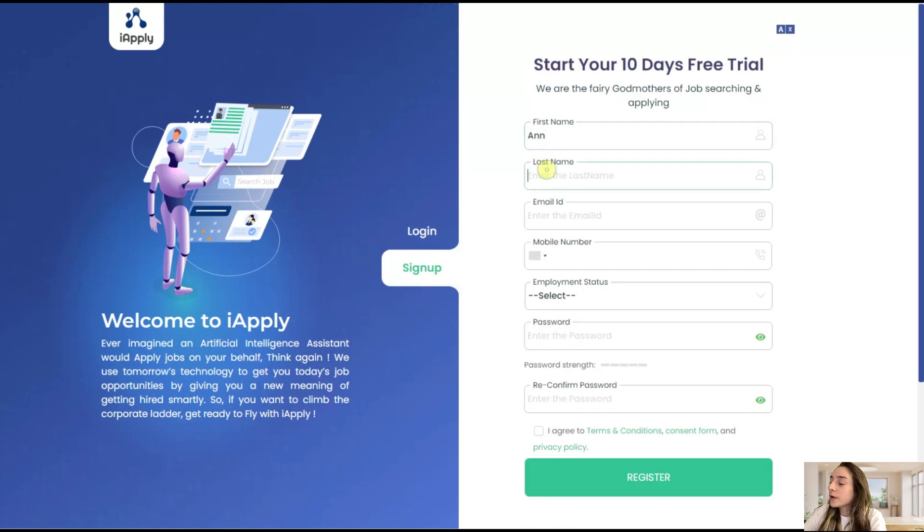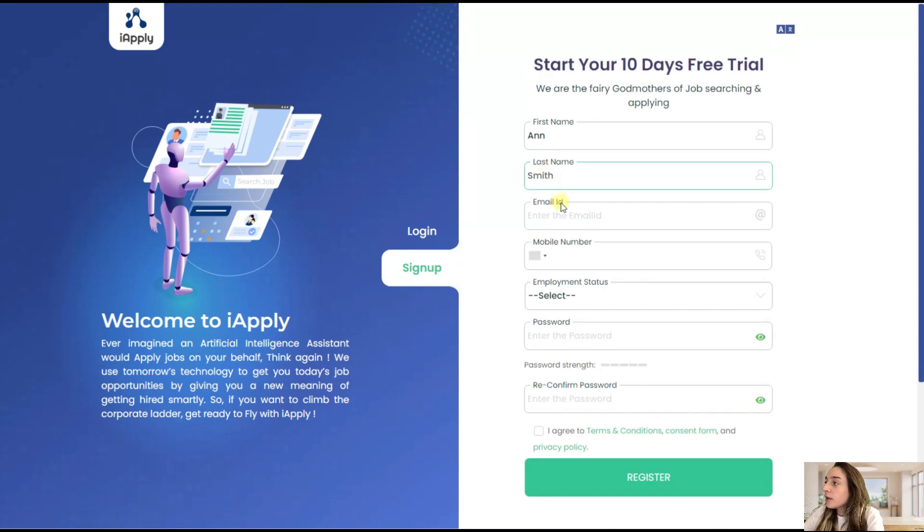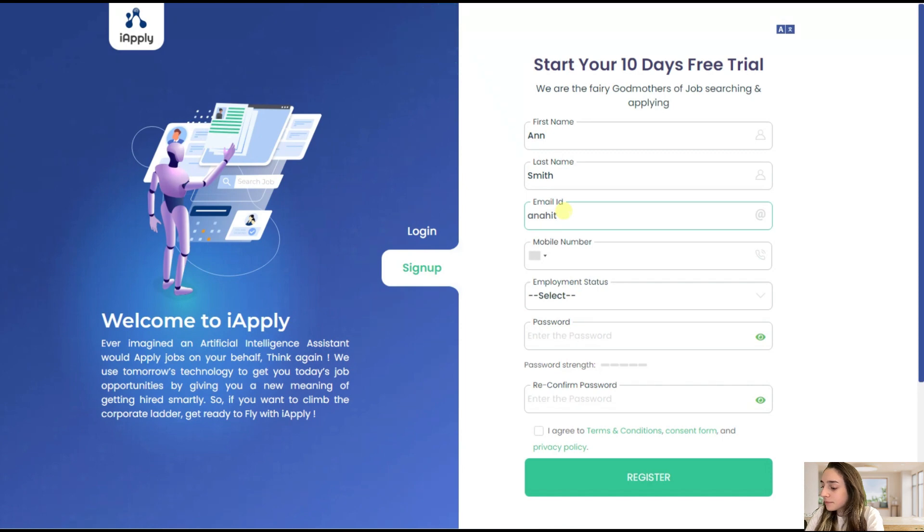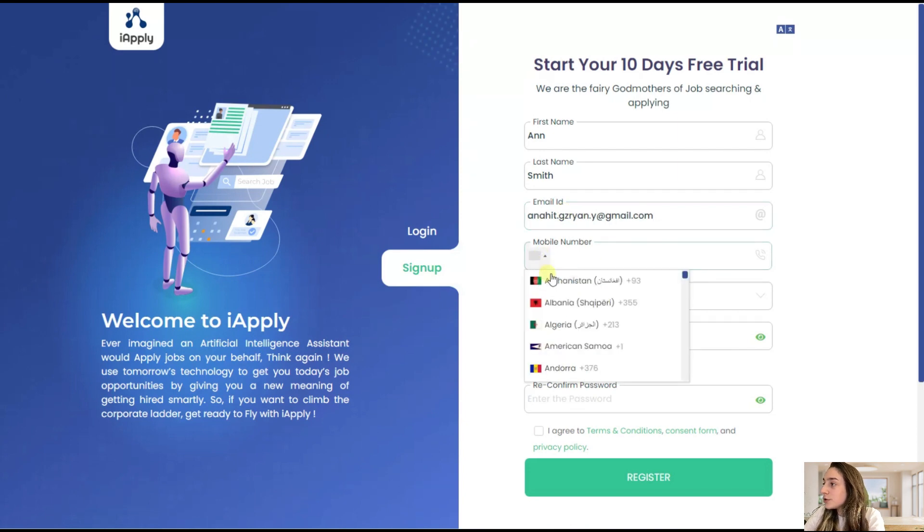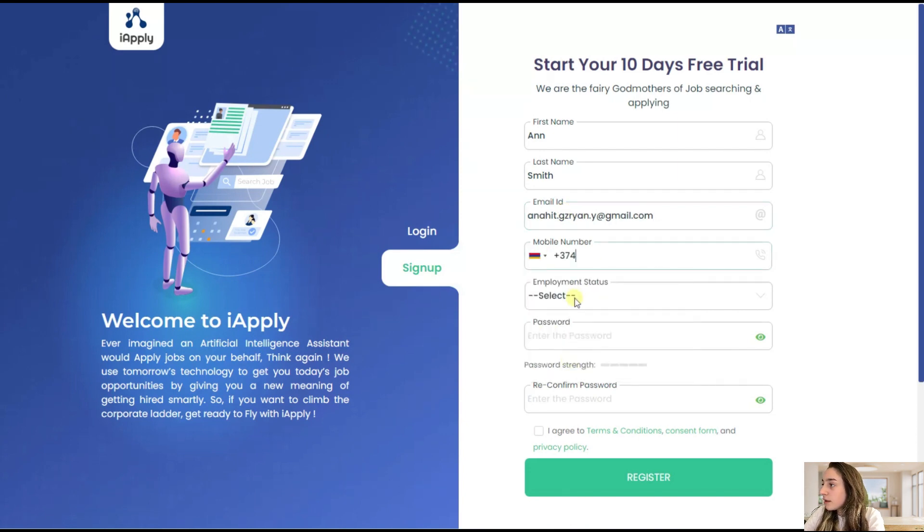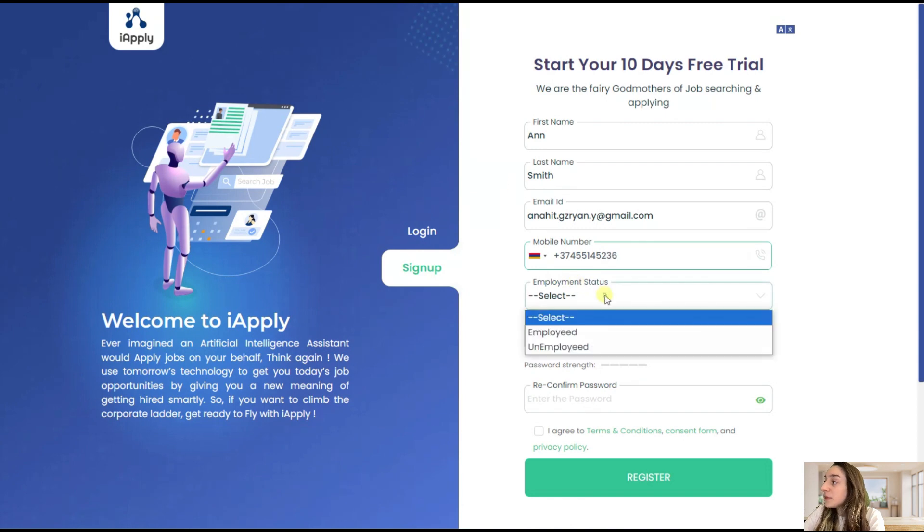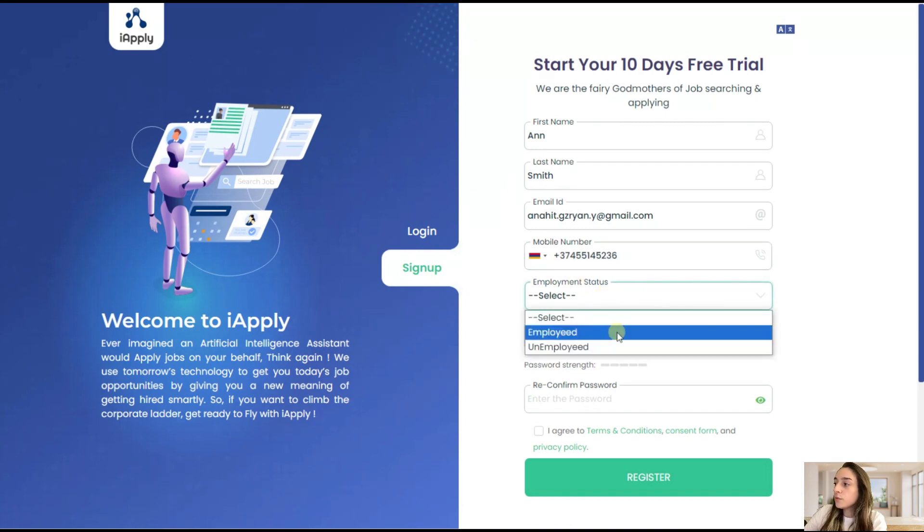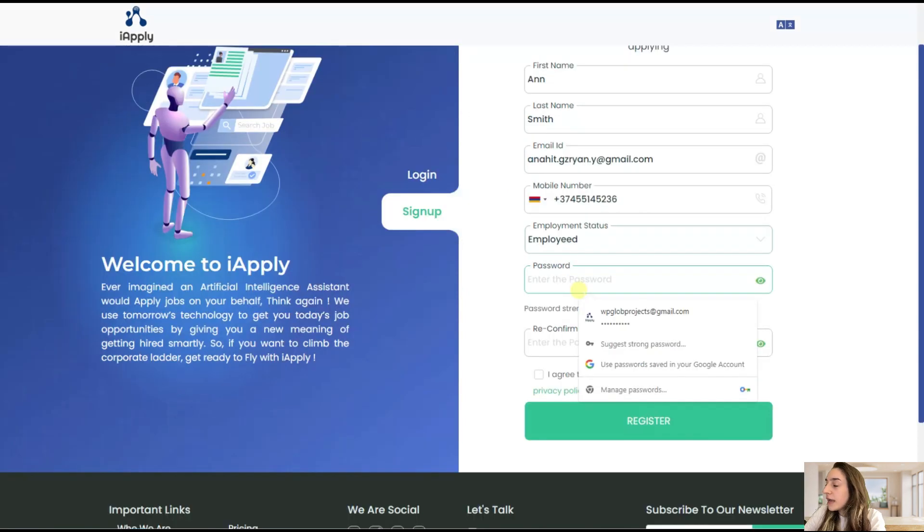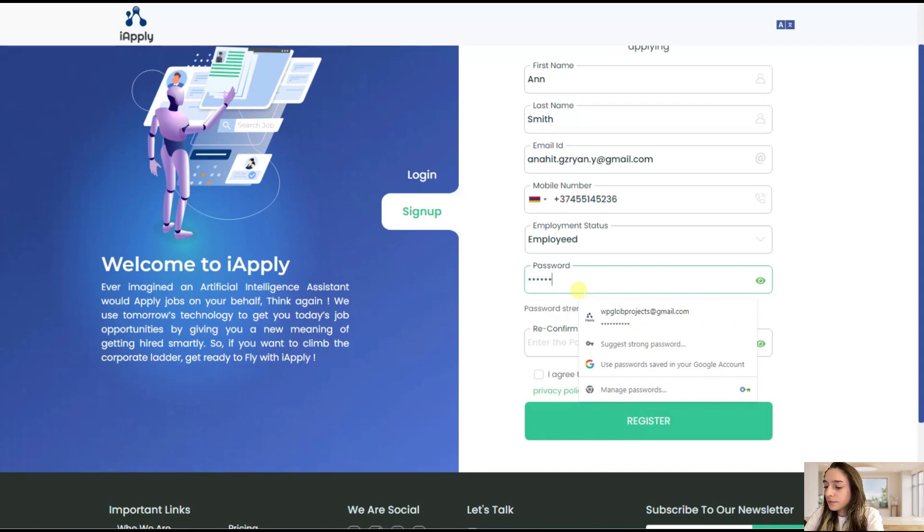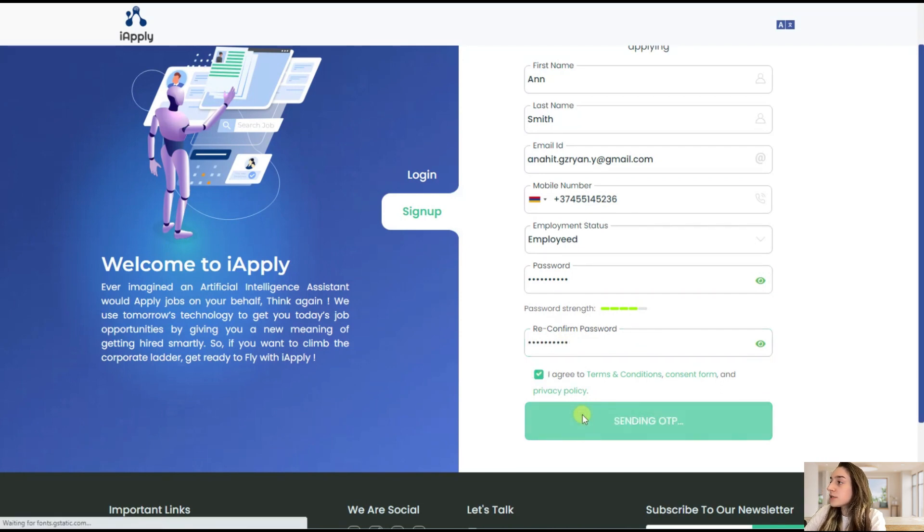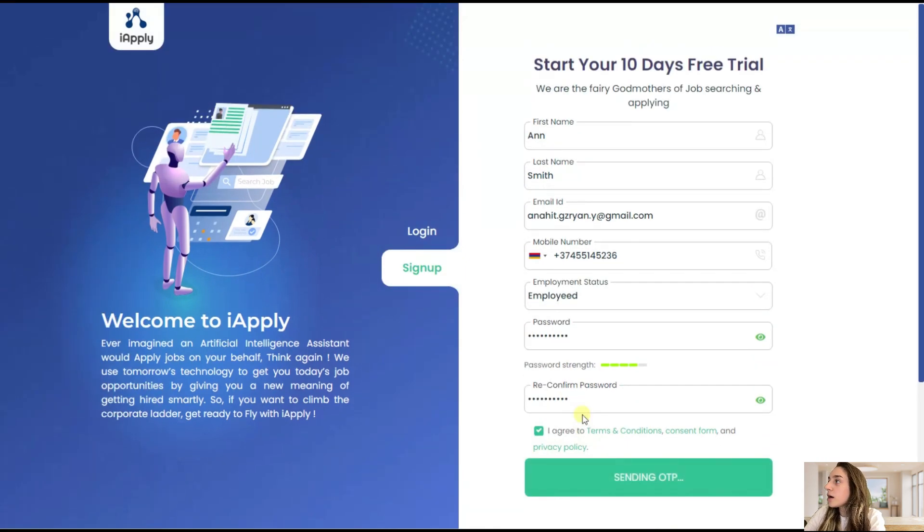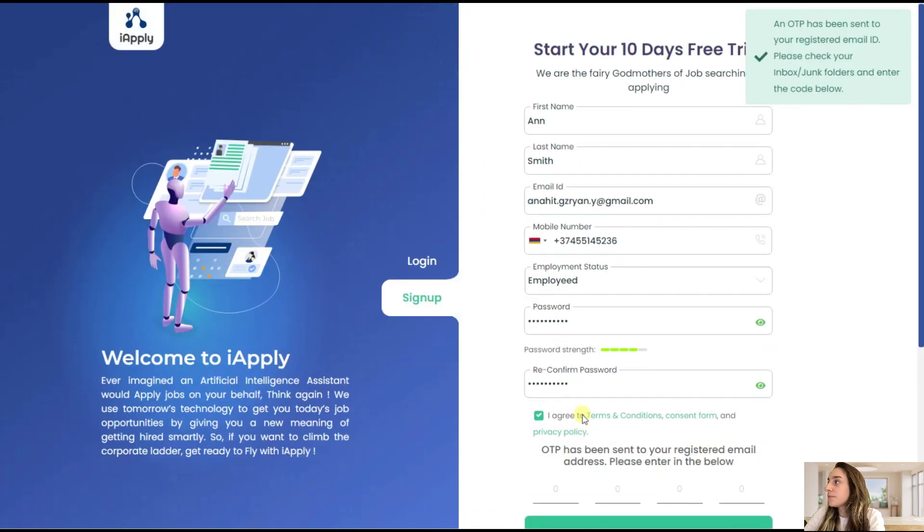You will need to fill in your name, your last name, your email ID, your mobile number, choose the country, your employment status - are you employed or unemployed - and set a password here. Agree to the terms and conditions and click on register.